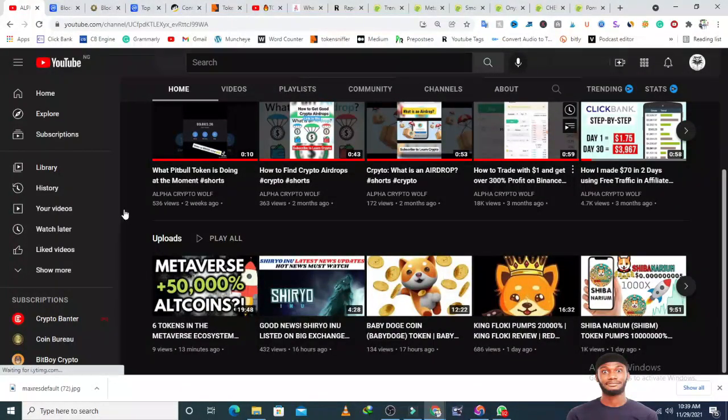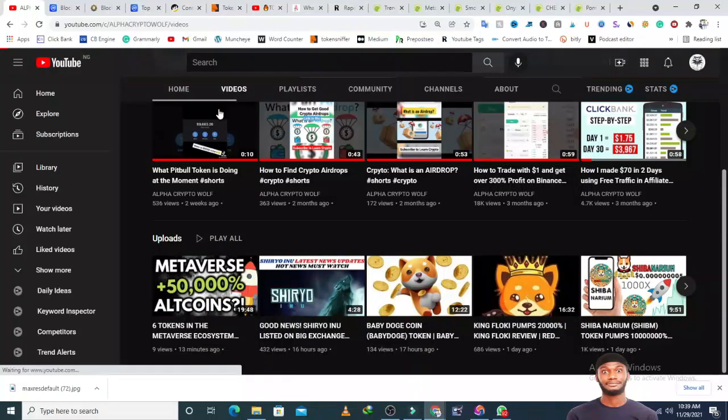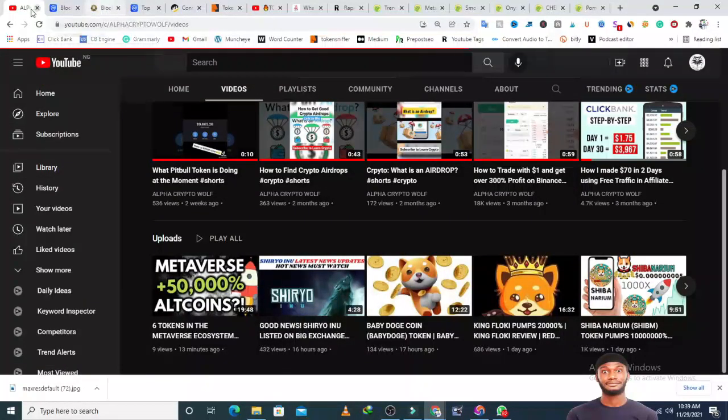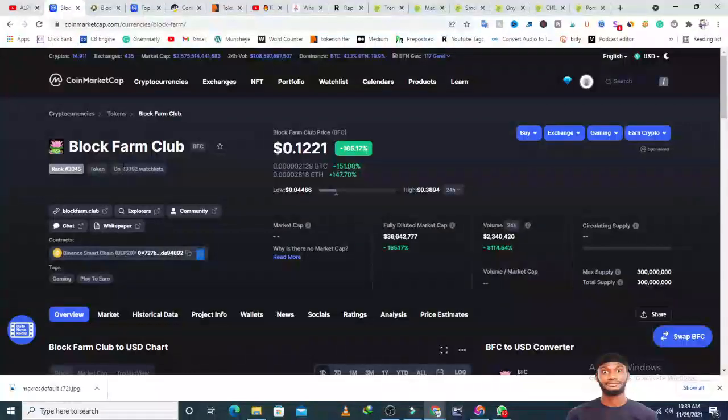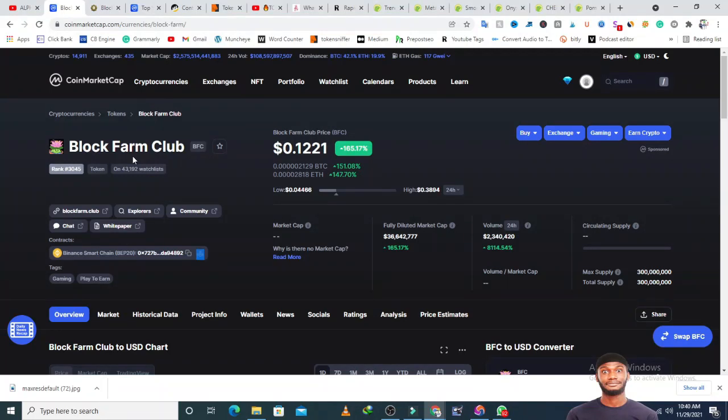Without wasting time today, I'll be going to CoinMarketCap to check the top gainers. One of the coins that's gone up on market cap is Block Farm Club. I did a video on this yesterday night, but after recording I realized I didn't turn on my microphone and there was no audio.